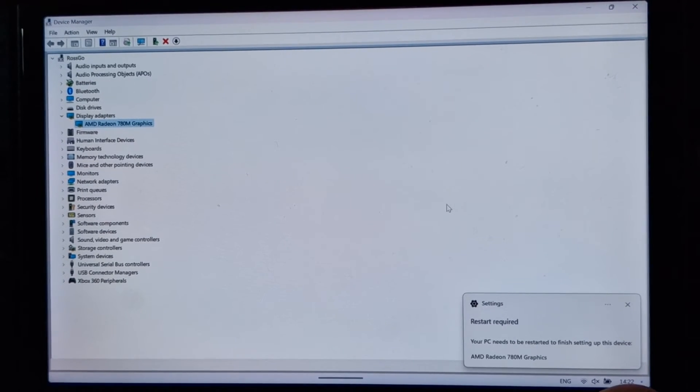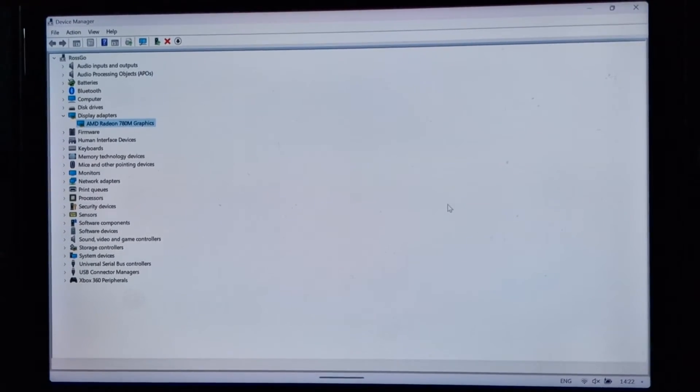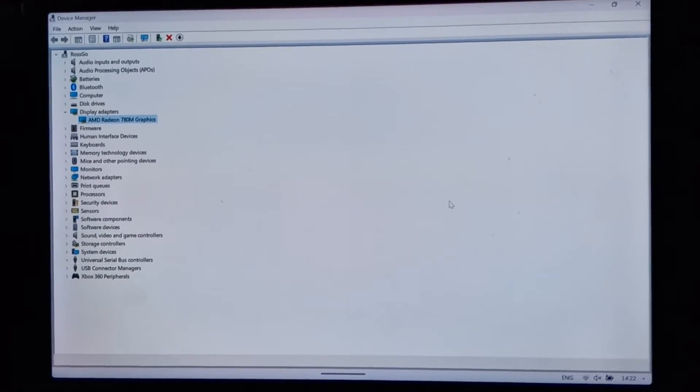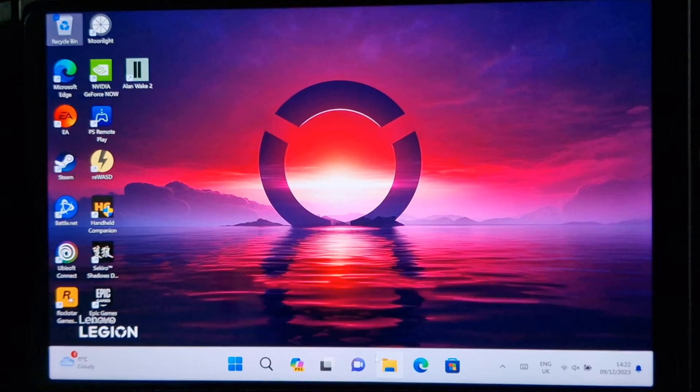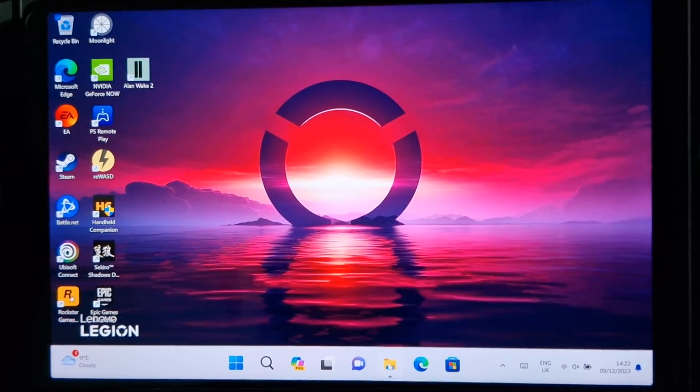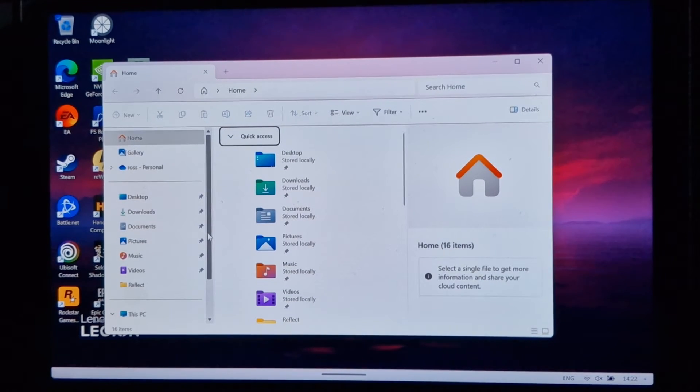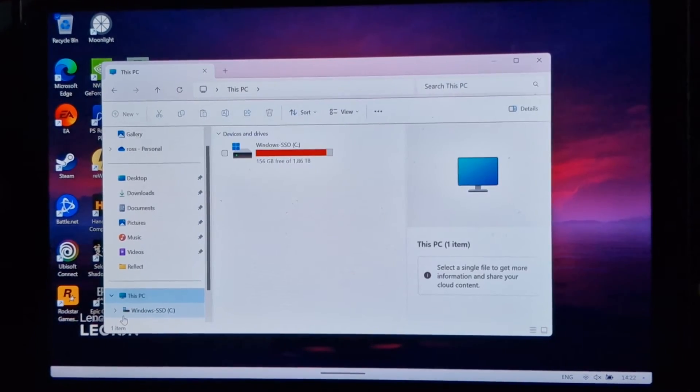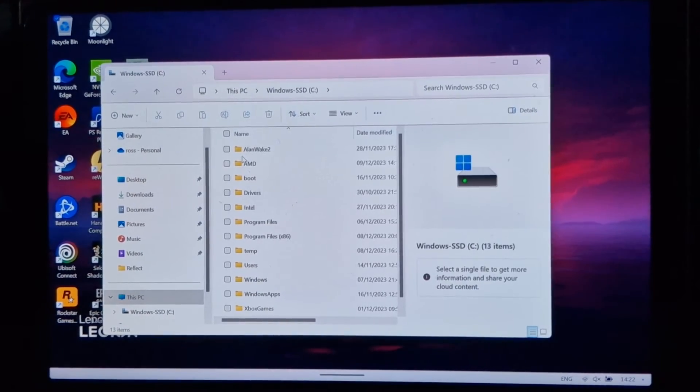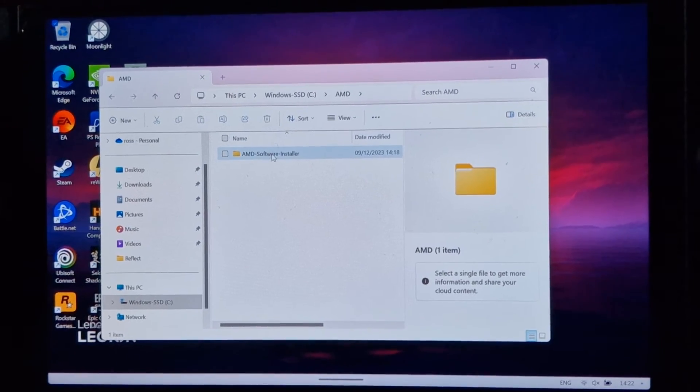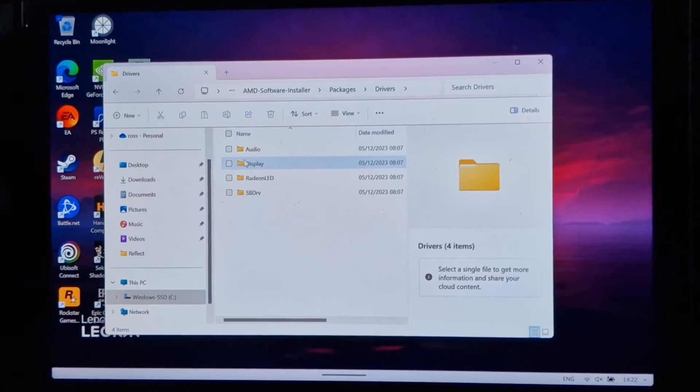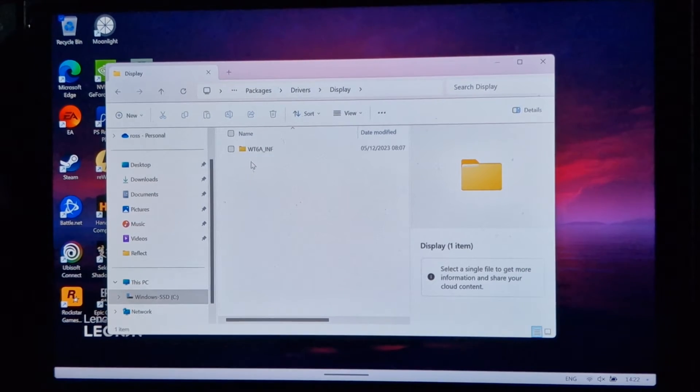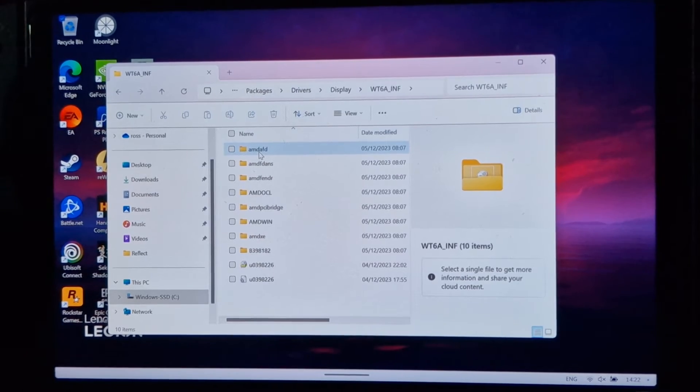We can close this now and we don't want to restart just yet. Let me just consult my notes because I've temporarily forgotten the next one. So we can close this window and we're now going to go into the file explorer. We're going to go down to this PC. C drive, I really must clear up some space on there, AMD, software installer, packages, drivers again, display, WTA 6A, that one.